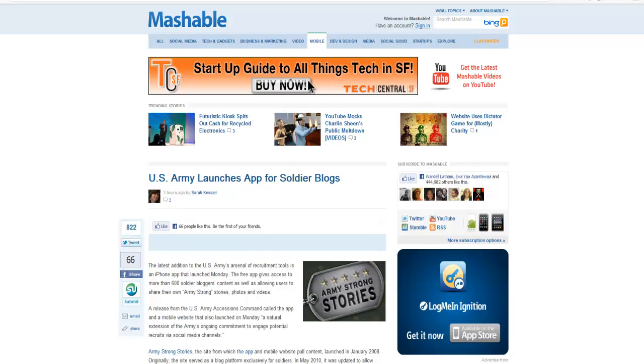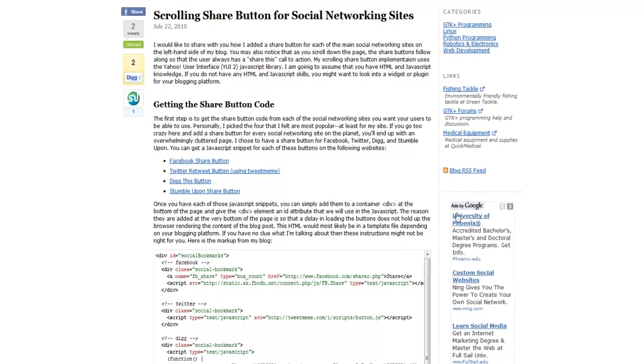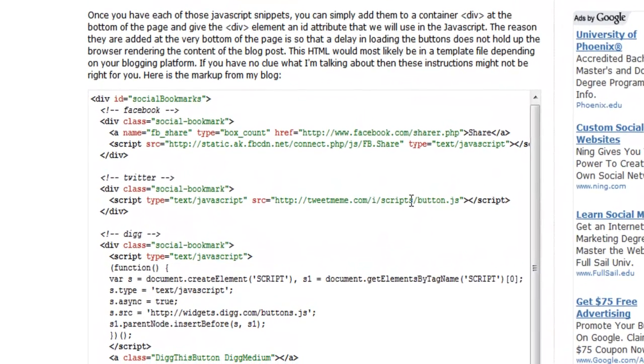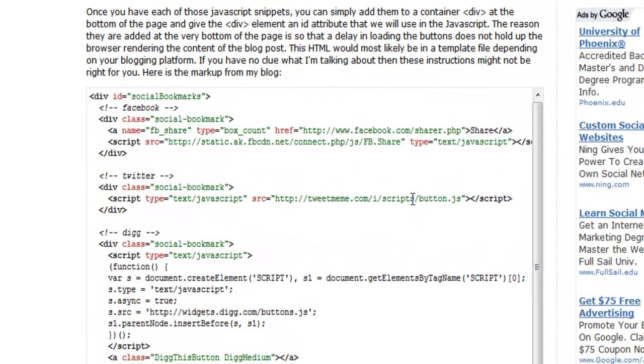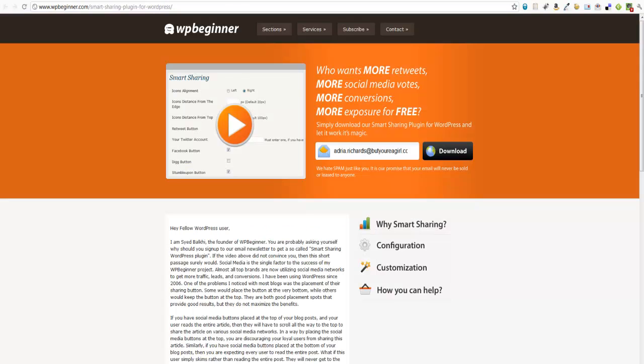Now there's the hard way to go about doing it where you actually grab some code here, modify it, and then put it into the footer of your blog or your website. But I found a much easier way to do this using WP Beginner's Smart Sharing plugin that they have created.